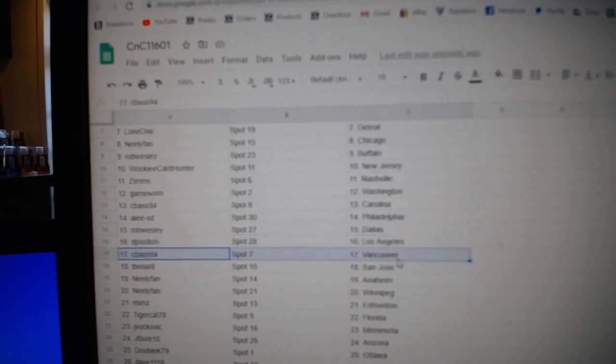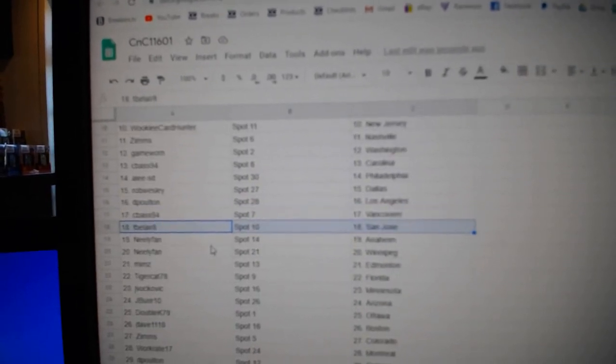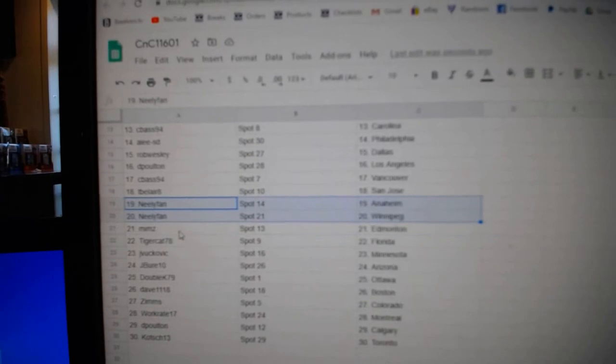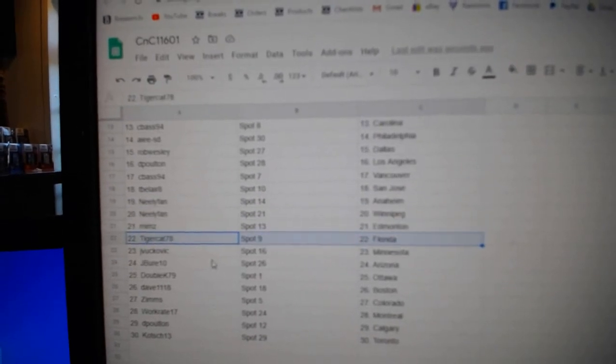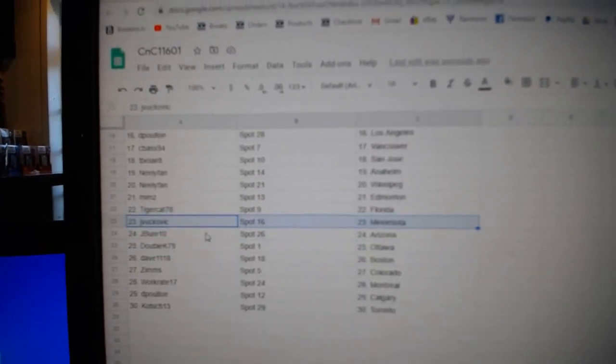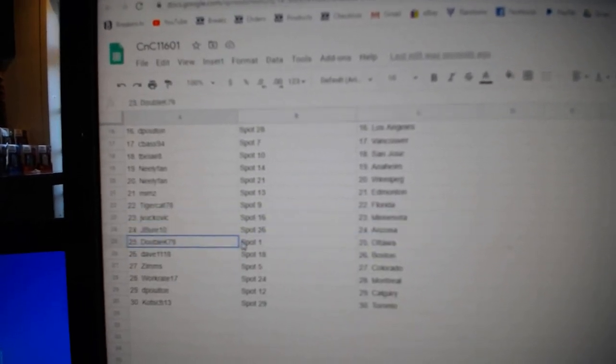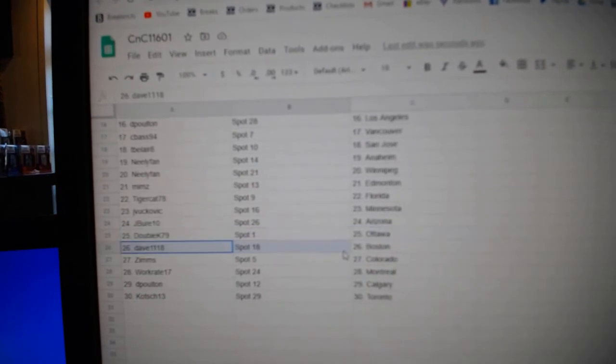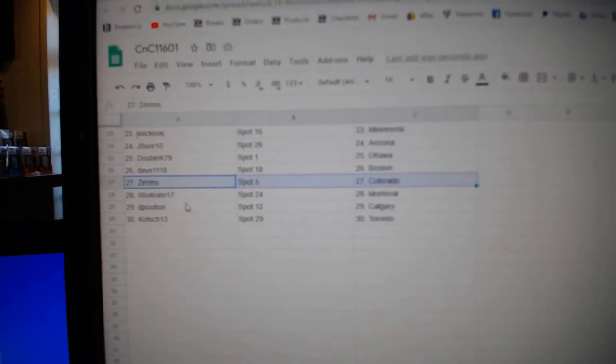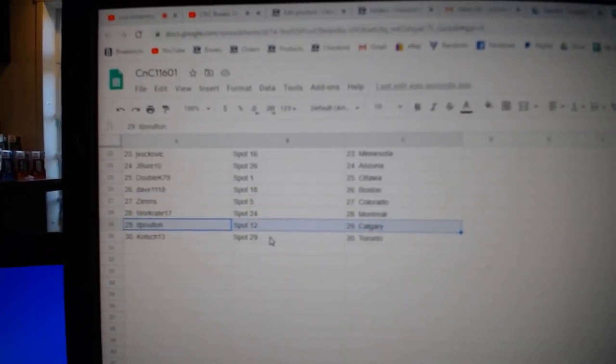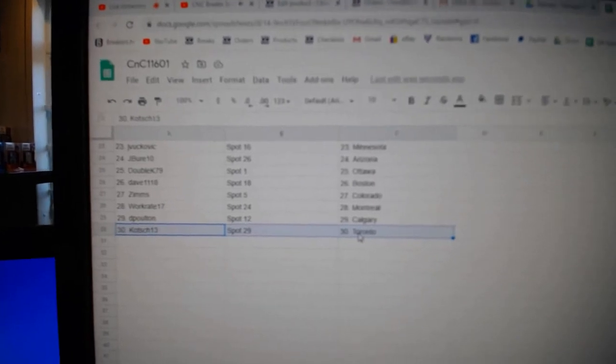D-Polton LA, C-Bass Vancouver, TV's got San Jose, Neely's got Anaheim, Winnipeg, Mims has Ed Money, Tiger Flow Rider, JV Minnesota, J-Burray Arizona, Double K's got Ottawa, Dave's got Boston, Zim's Colorado, Work's great, Montreal, D-Polton's got Calgary, and Koch has George.